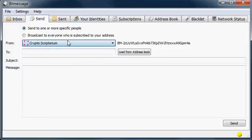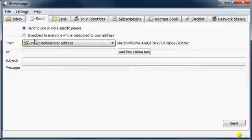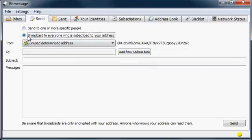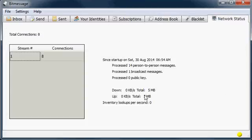From an ordinary address, if anyone is subscribed through the Subscriptions tab, you can send a general-purpose broadcast message to all subscribers. It should be noted that broadcast messages are not encrypted, so if you are sharing personal information, that is not the way to do it. The Address Book and Blacklist tabs are also available, along with general information about how long you've been connected and how many messages you've decrypted.